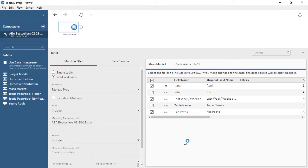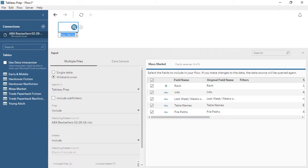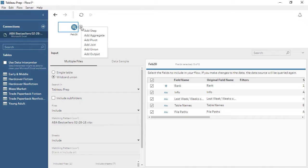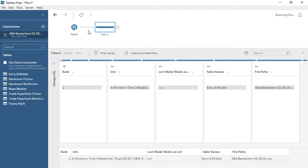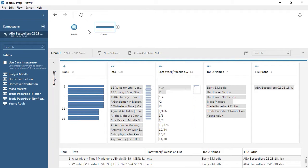We can bring in every sheet in the file by using a wildcard union and leaving the matching pattern blank. Over on the right, we can see a list of the fields we'll bring in from these tables. Everything looks good! Up in the flow pane, we can rename this step by double-clicking and typing a name. Let's call this February 28th. To add another step in the flow, we'll click the plus button. We want just a basic cleaning step to start.